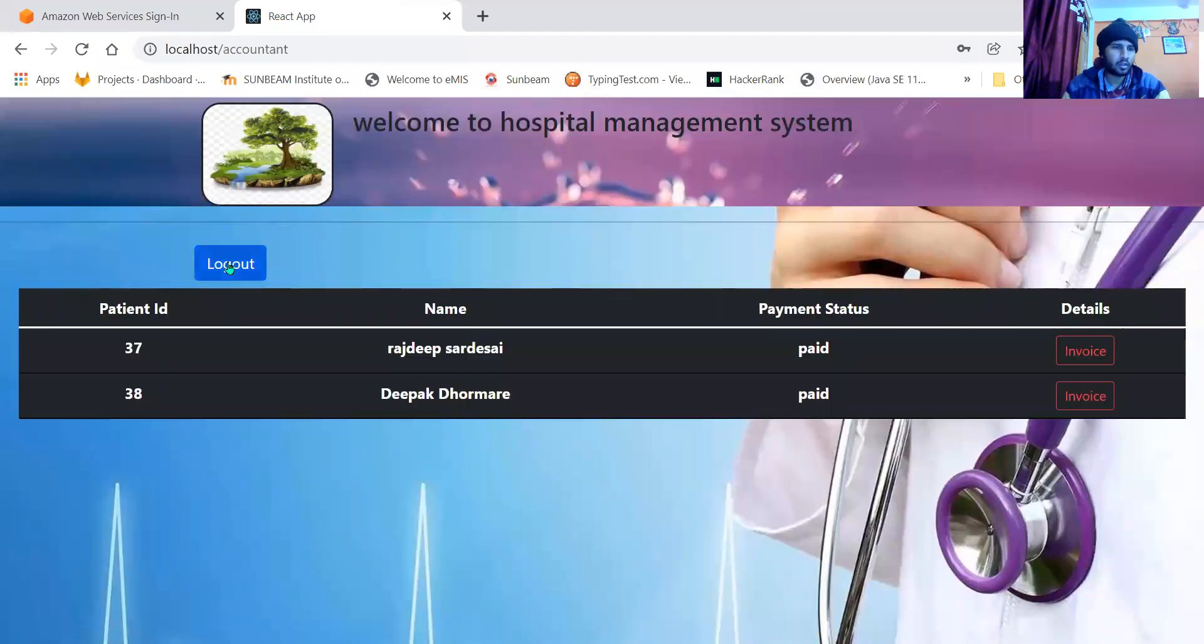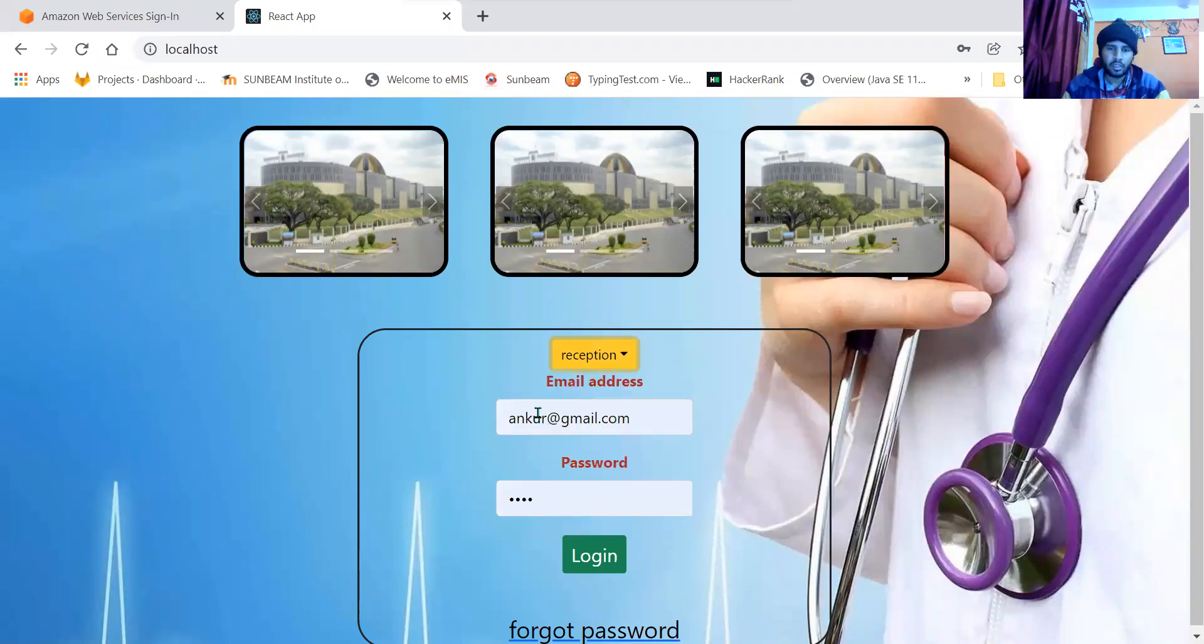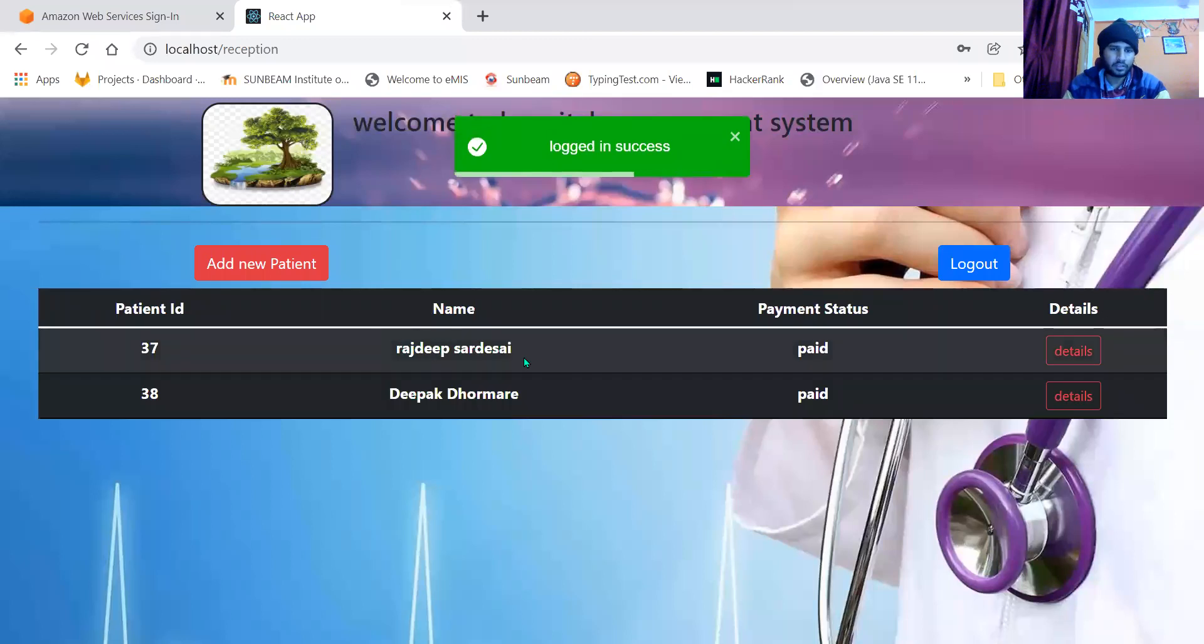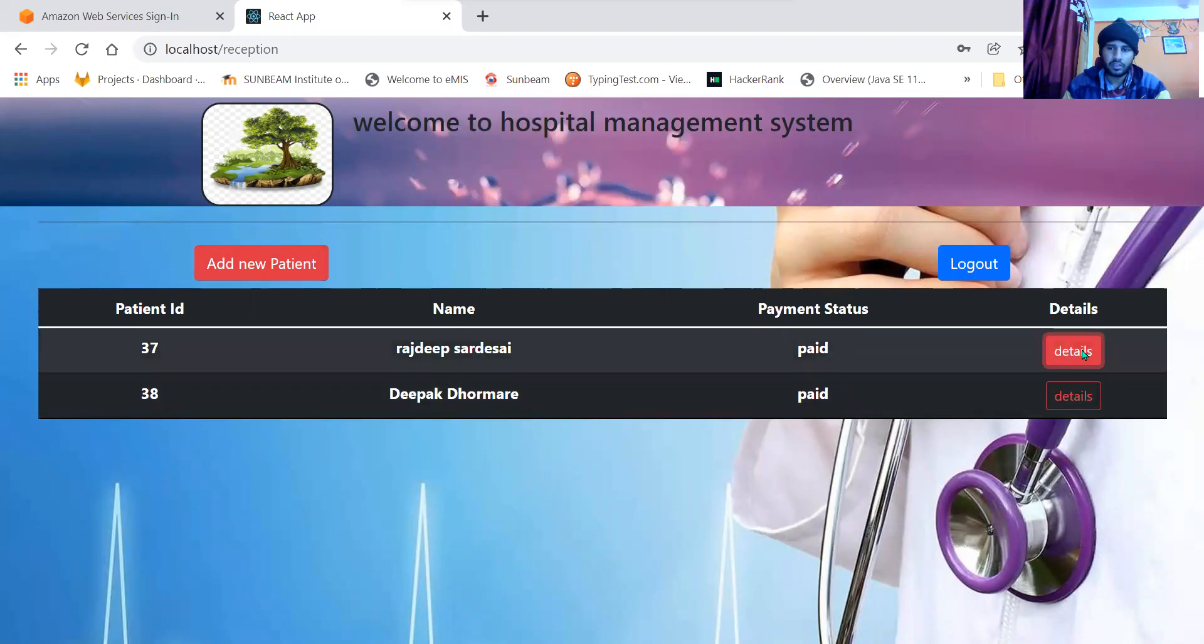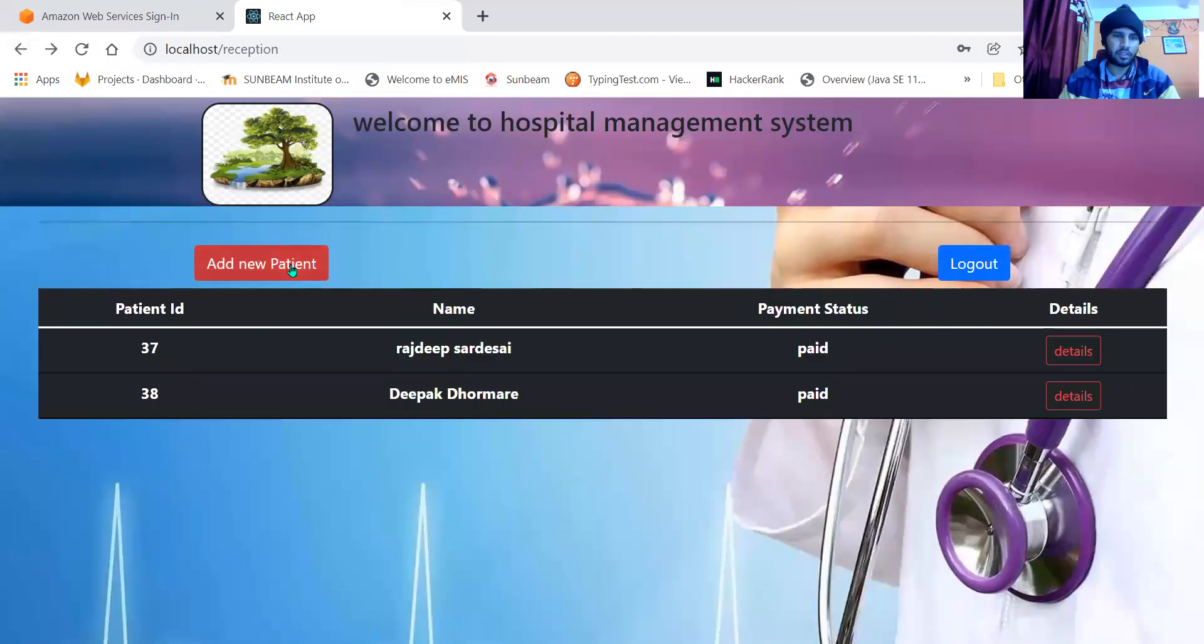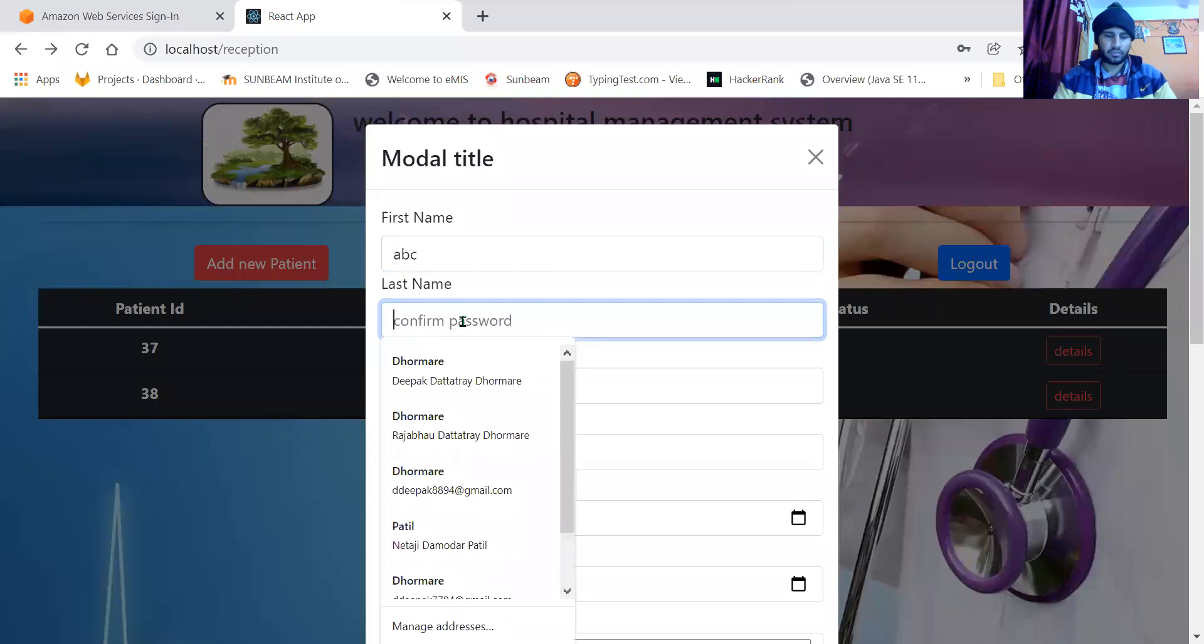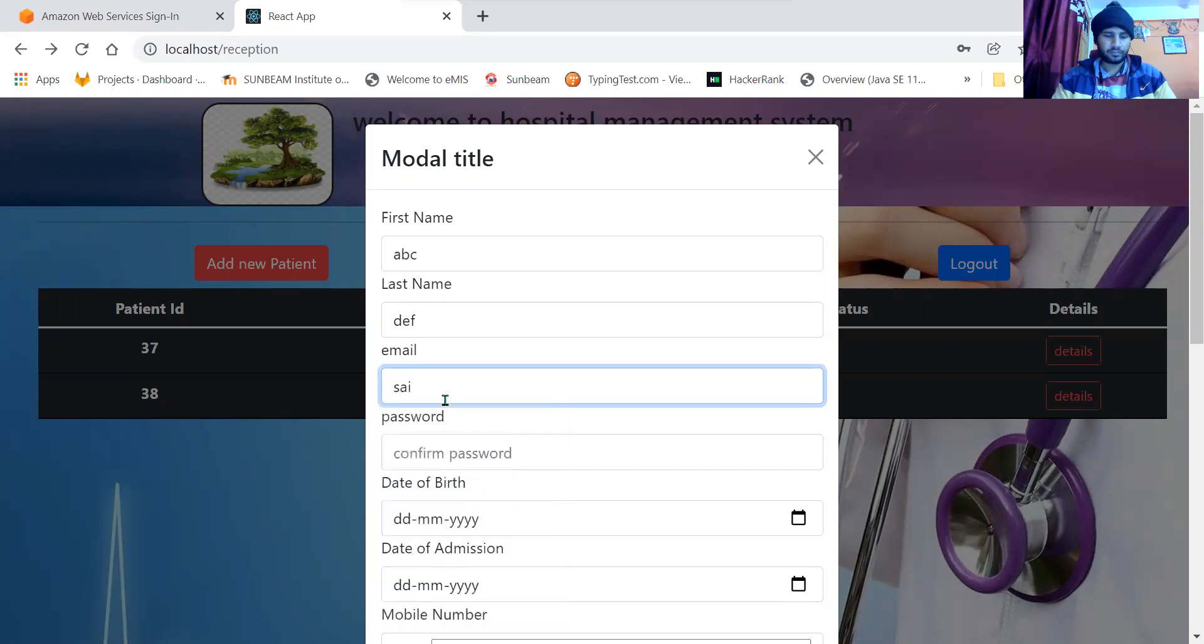Let us have a look at the next role, reception. I have a dummy receptionist. When I log in, this is the list of patients. Reception can add patient or remove or edit the patient. Let us add a dummy patient here. Let us name him ABC DEF with email size@gmail.com.